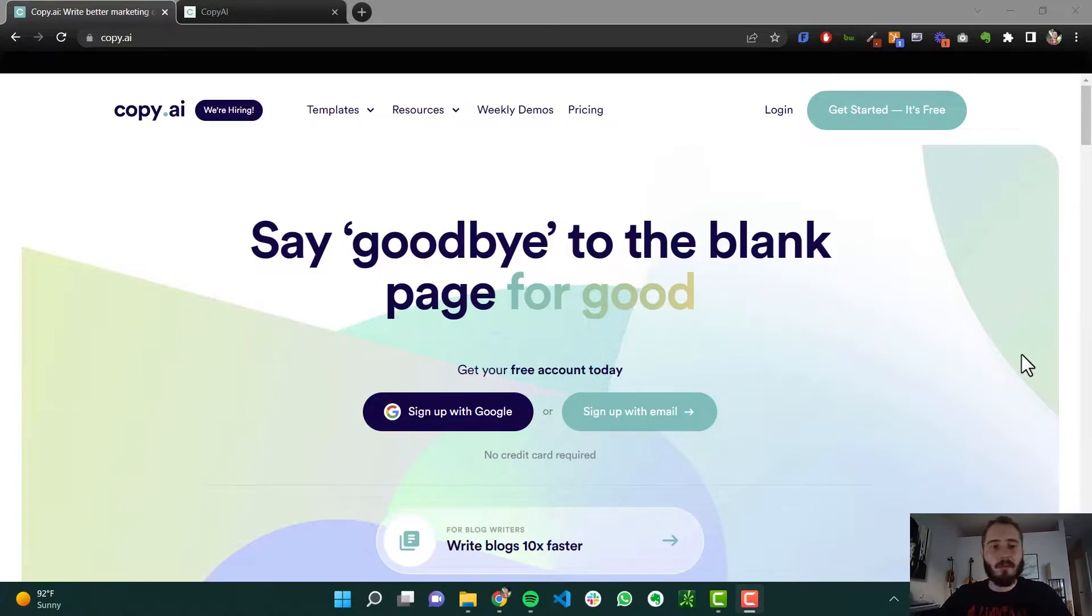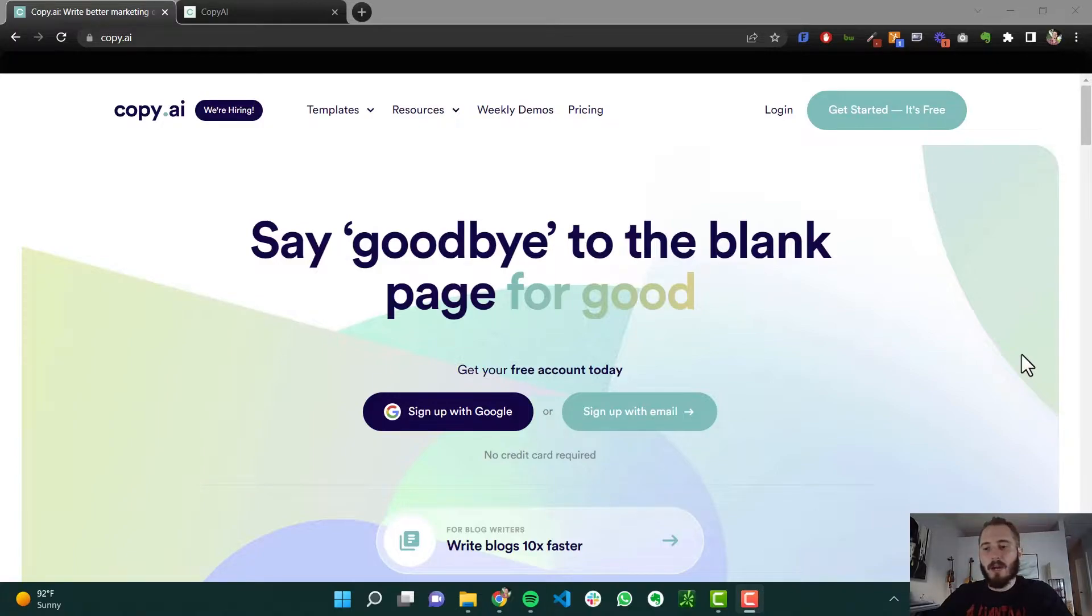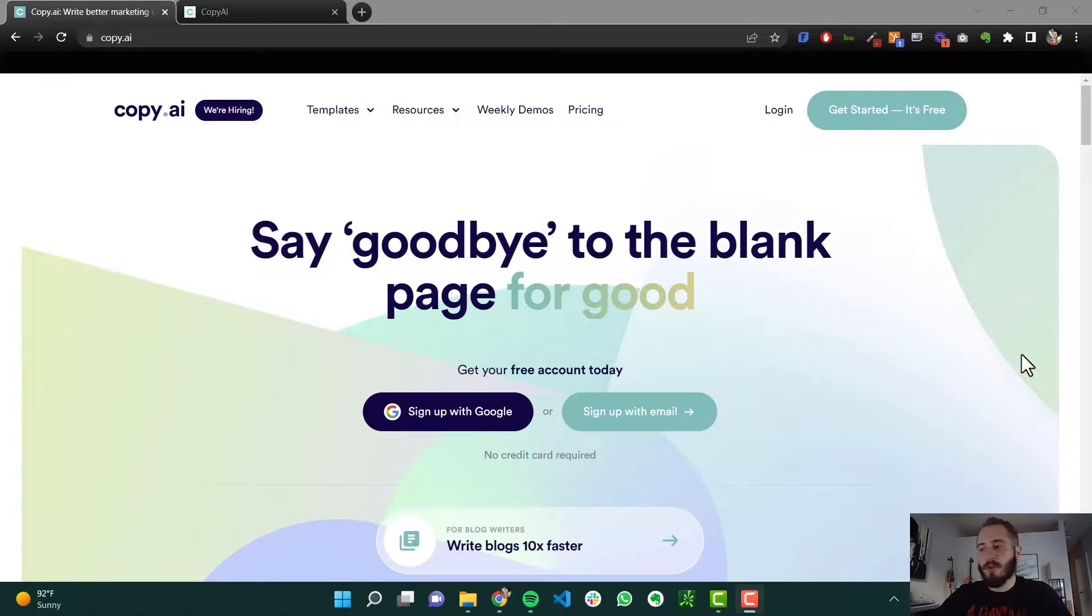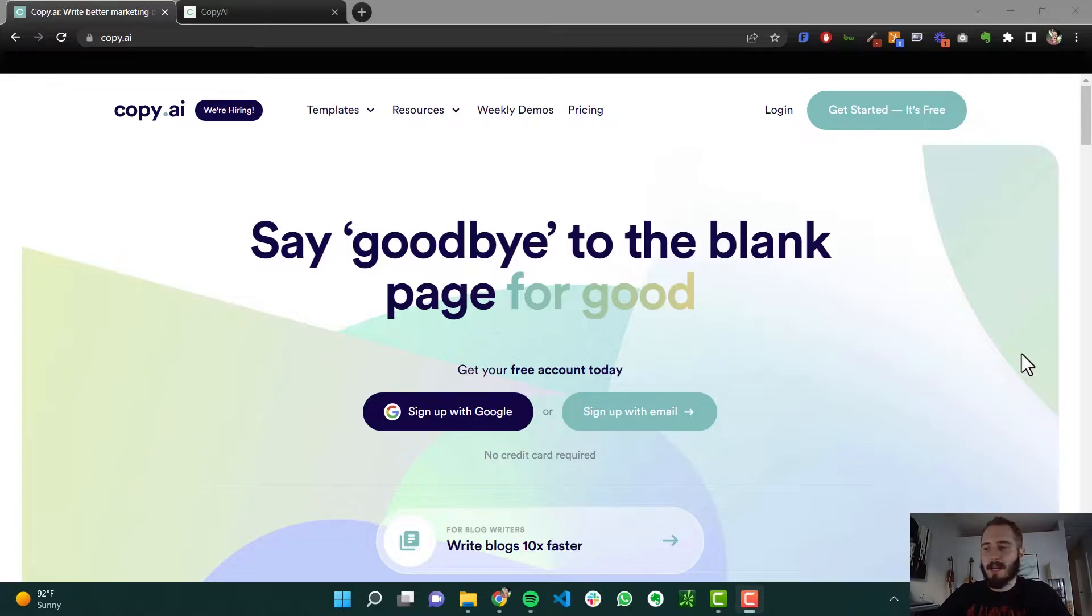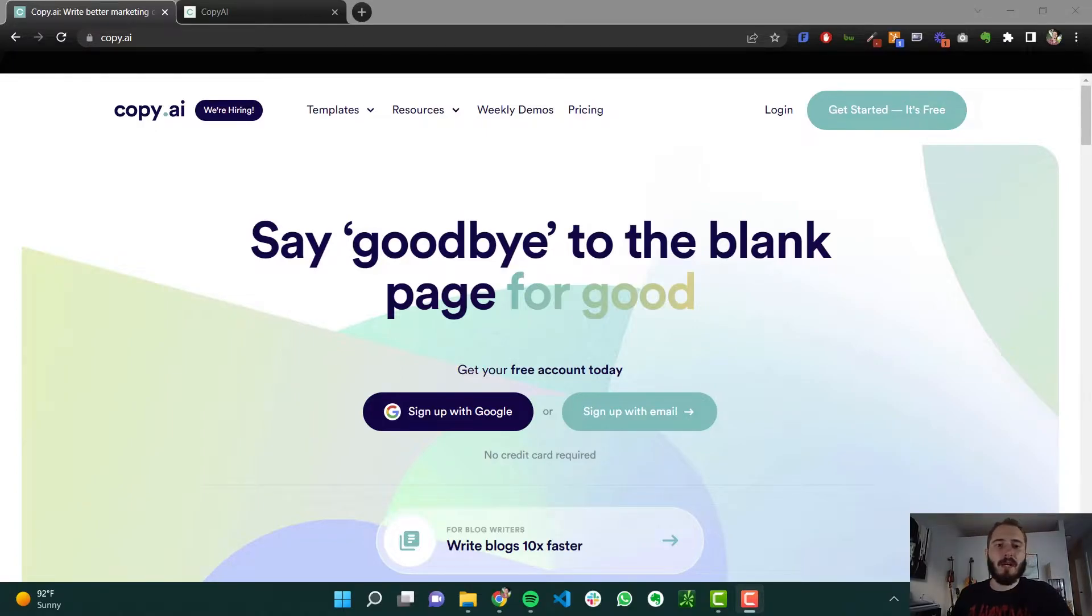Actually, I used to employ a freelance writer to write a lot of different things for me, and now I just use copy.ai for some of those things that I used to have to hire a freelancer for. So it saved me a lot of money, saved me a lot of time, saved me a lot of energy. So it's a really cool tool, and let me show you how this artificial intelligence tool works.